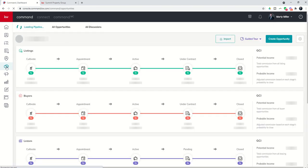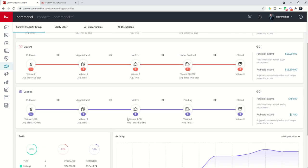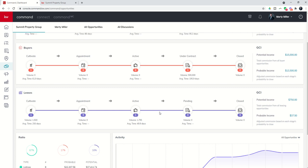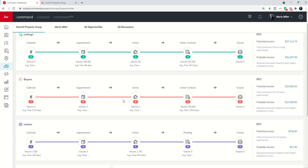So let's dive into the opportunities applet. And when we do, on the screen, the first thing that we will see are three pipelines. You can see those going horizontally across the screen. We've got our listing pipeline, our buyers pipeline, and then finally our lease-based pipeline. So again, listings, buyers, and leases.